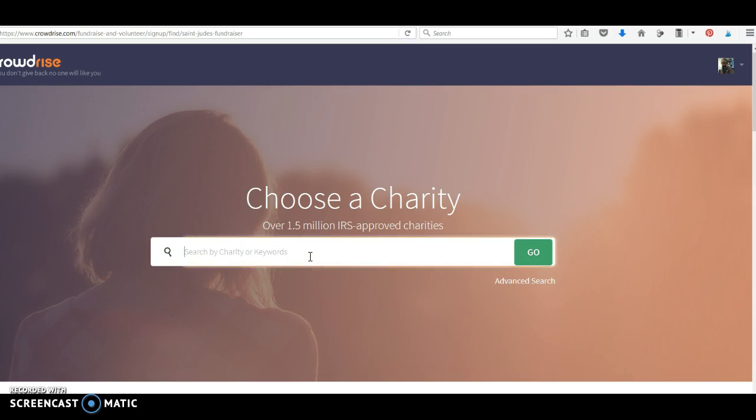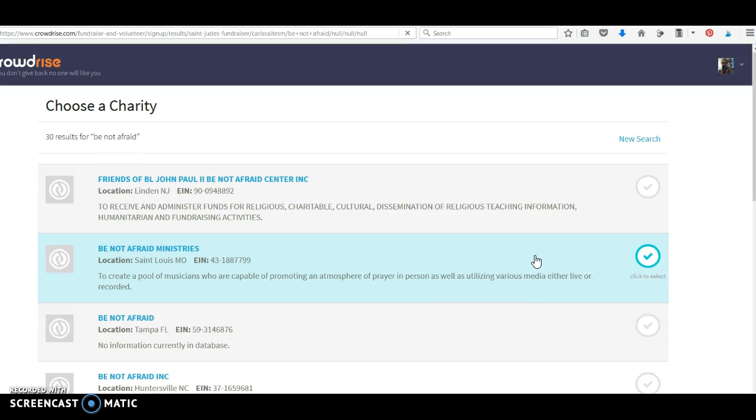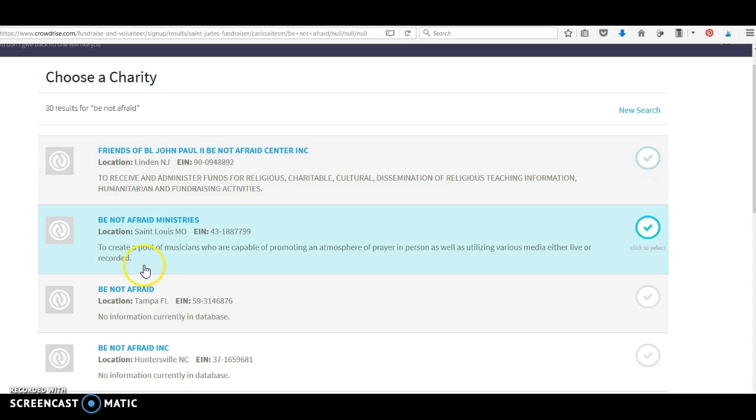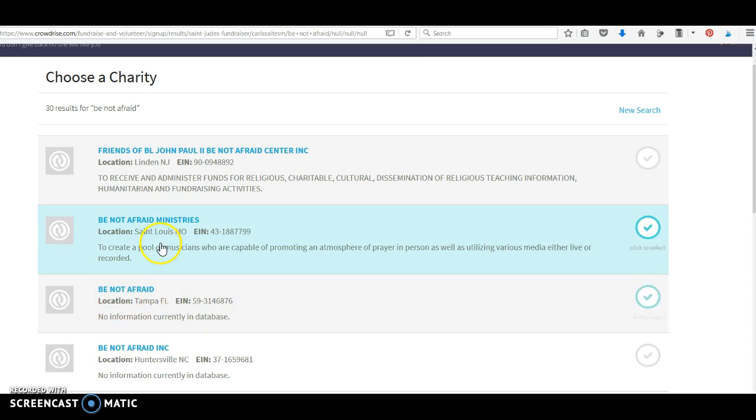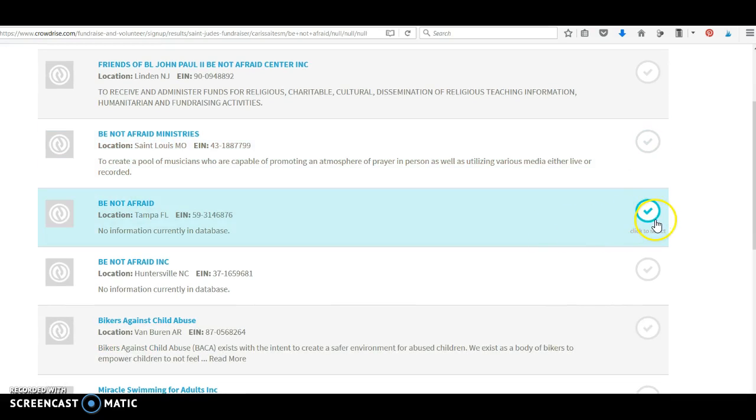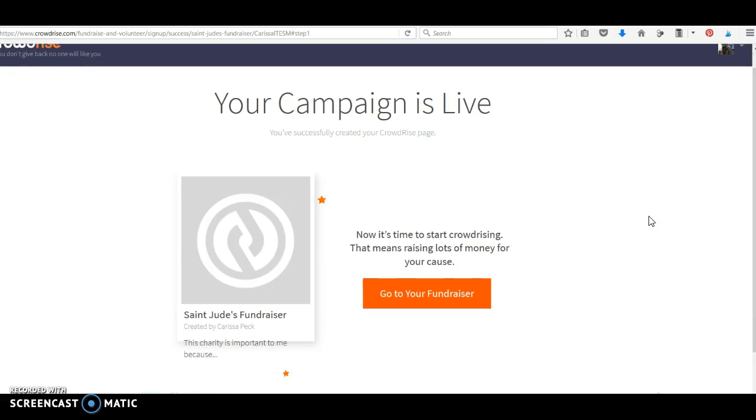Choose a charity. Okay, what is the name of your charity? If your charity is Be Not Afraid, search. Make sure you write one. So, are we Friends of John Paul II, Be Not Afraid Center Incorporated in Linden, New Jersey? Is it the one in Tampa, Florida? Is it the one in St. Louis? To create a pool of musicians who are capable in promoting an atmosphere of prayer? That doesn't seem like the one you guys have been researching to me. Okay, I think this is the one you want. I don't know. Make sure you double check. So, I've selected my charity.